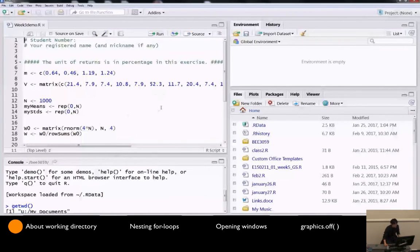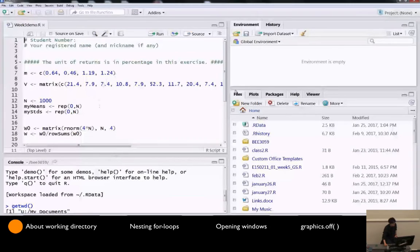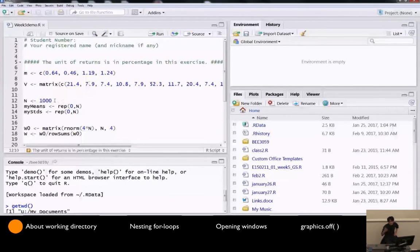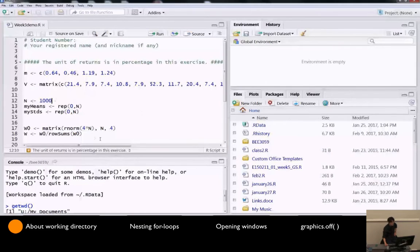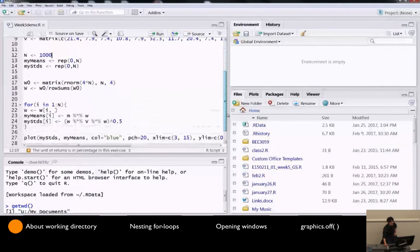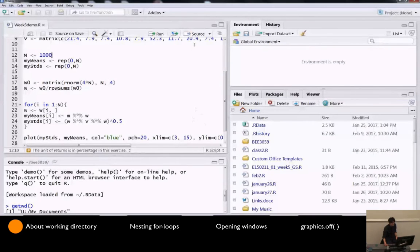So this is week three, part one exercise. To refresh the memory, we had four companies, and then we generated 1,000 or 10,000 random portfolios and computed the expected return and standard deviation for each of the portfolios and plotted it.